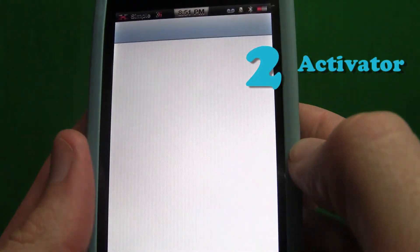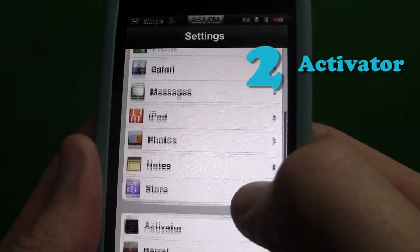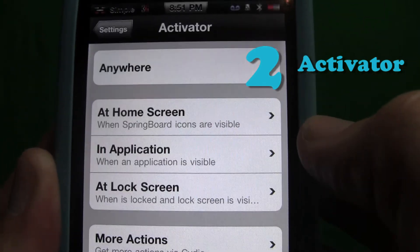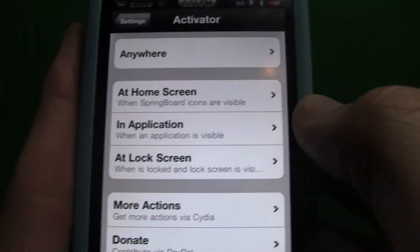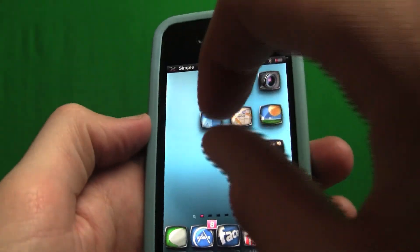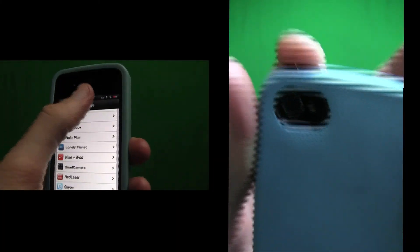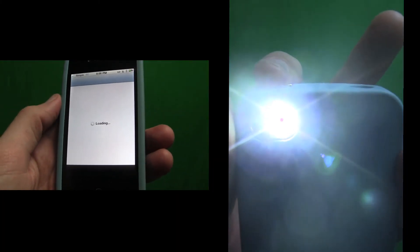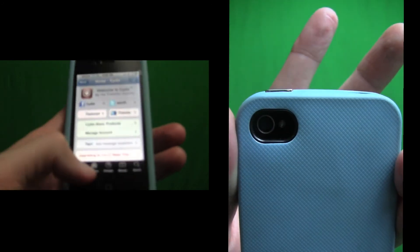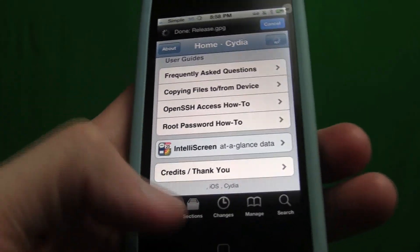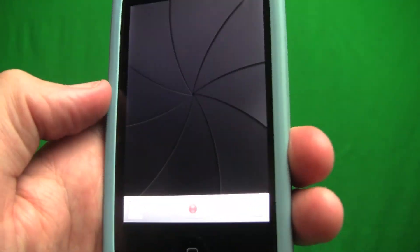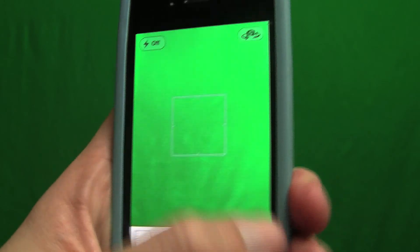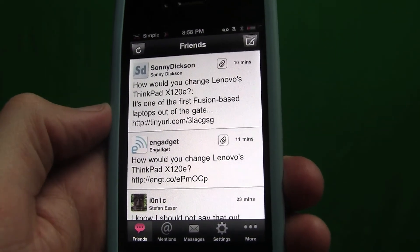Next up is my favorite free Cydia tweak. It's called Activator and this tweak is just awesome and it shows you how great the jailbreaking community is. With this tweak, you can assign on-screen gestures to open up or switch applications, or by pressing the power button or volume controls, and this is definitely the most useful tweak in Cydia. I've set it up so that a simple gesture will open up Cydia, one will turn on the flashlight, one will open up my camera, and another one will open up Twitter. This is just an example to show you what you can do with it.